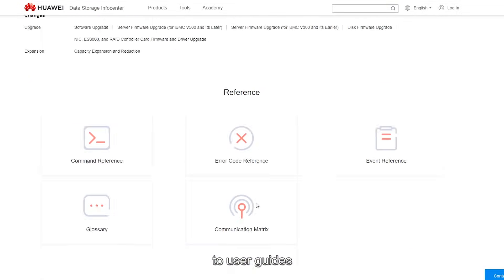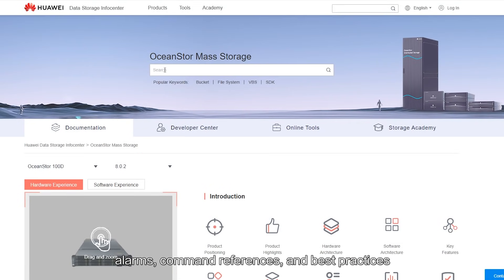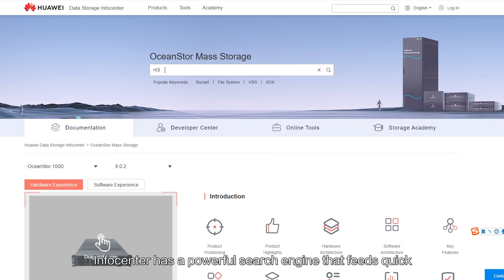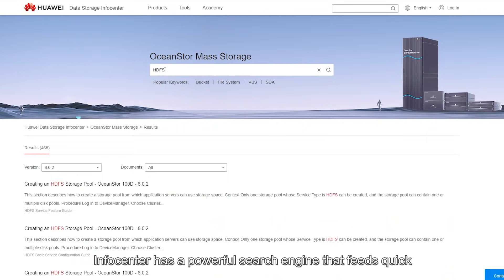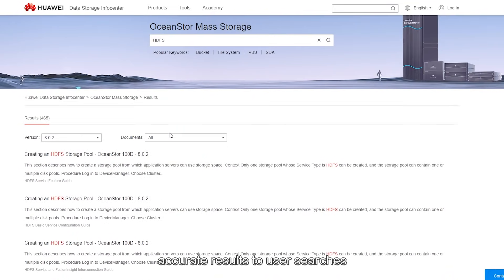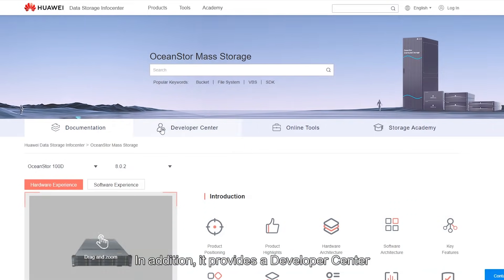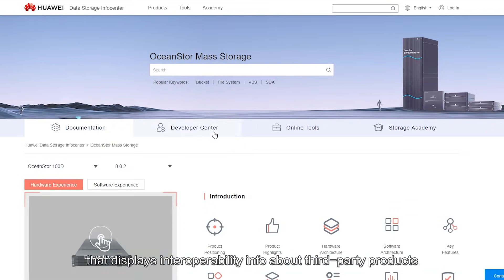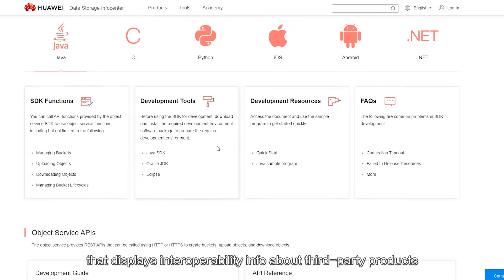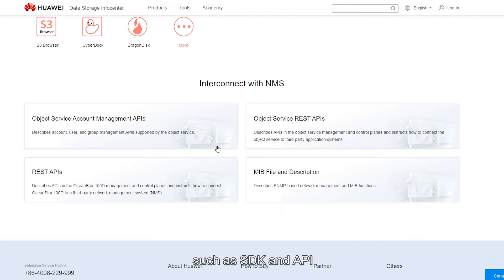InfoCenter covers user guides, alarms, command references and best practices. It also has a powerful search engine that feeds you quick, accurate results to your searches, and provides a developer center that displays interoperability info about third-party products such as SDK and API.